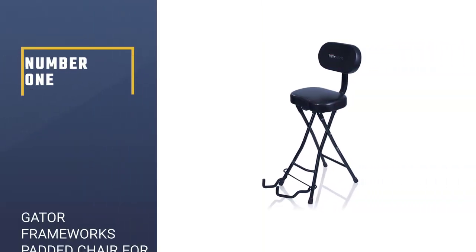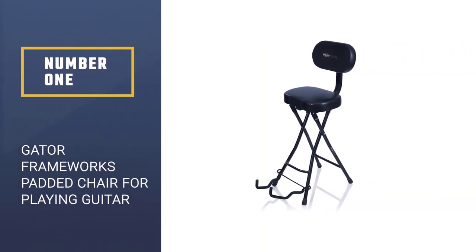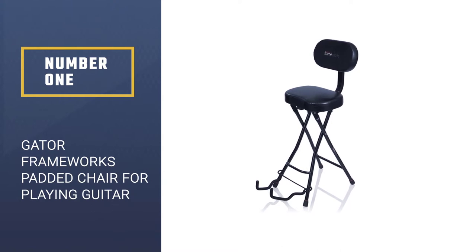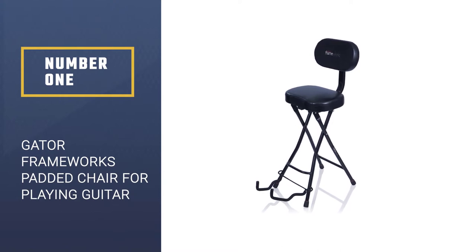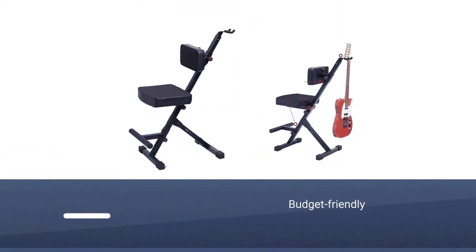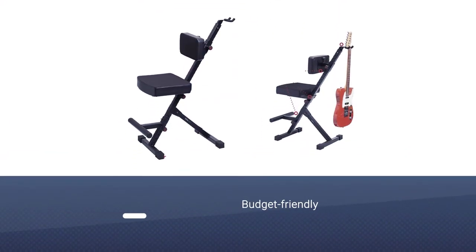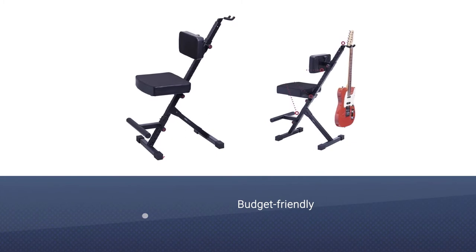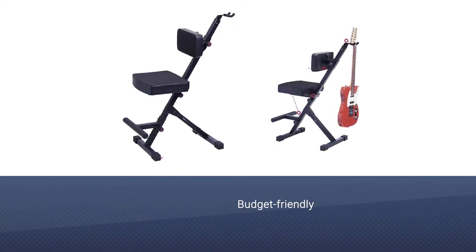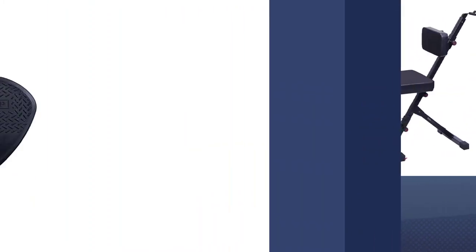Number 1. Best Overall. Gator Frameworks Padded Cushion Ergonomic Chair for Playing Guitar. If you are looking to buy on a budget but hoping to find a stool with advanced features, Gator Framework should be among your considerations.